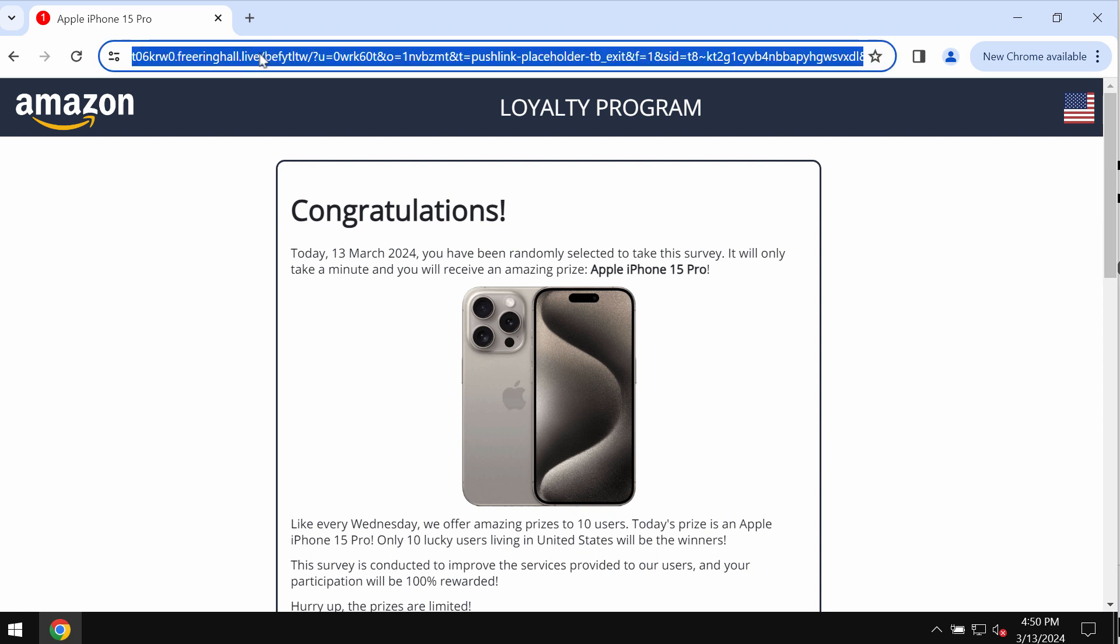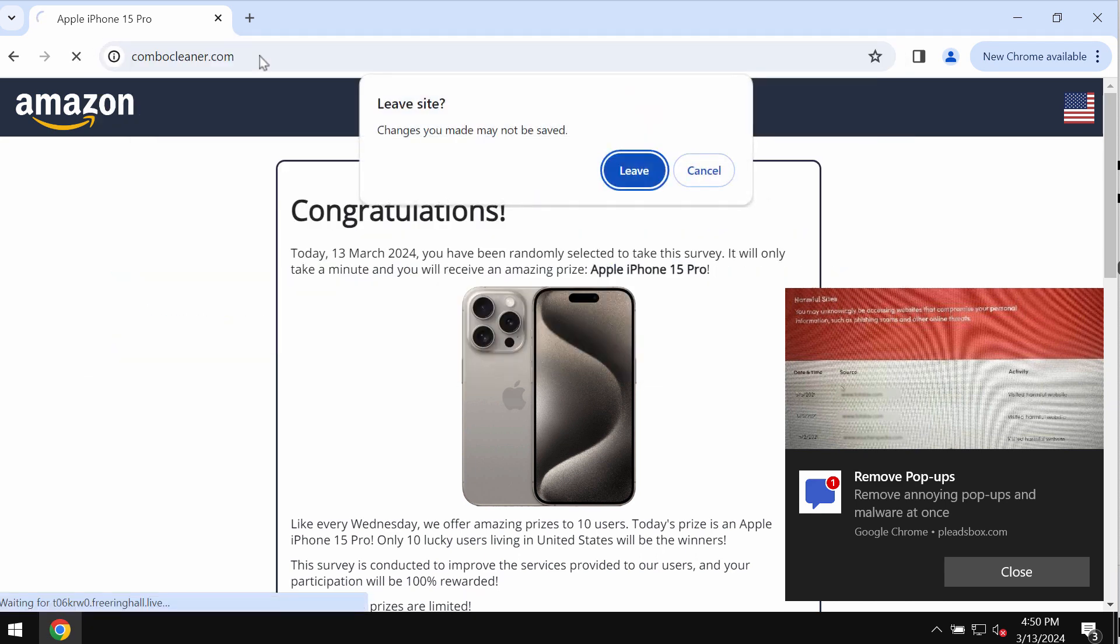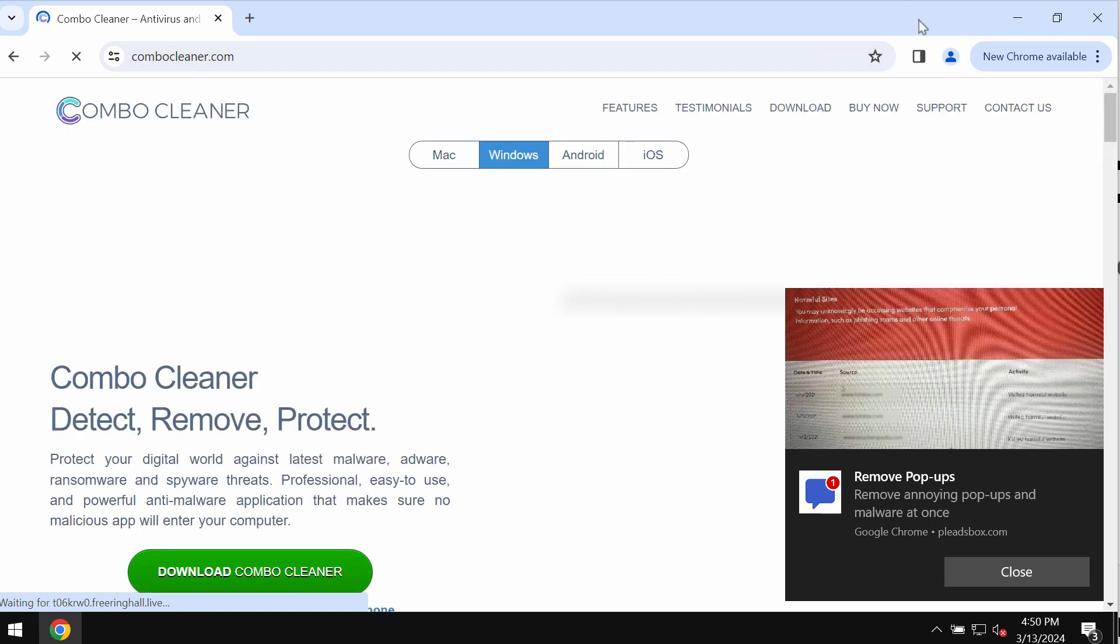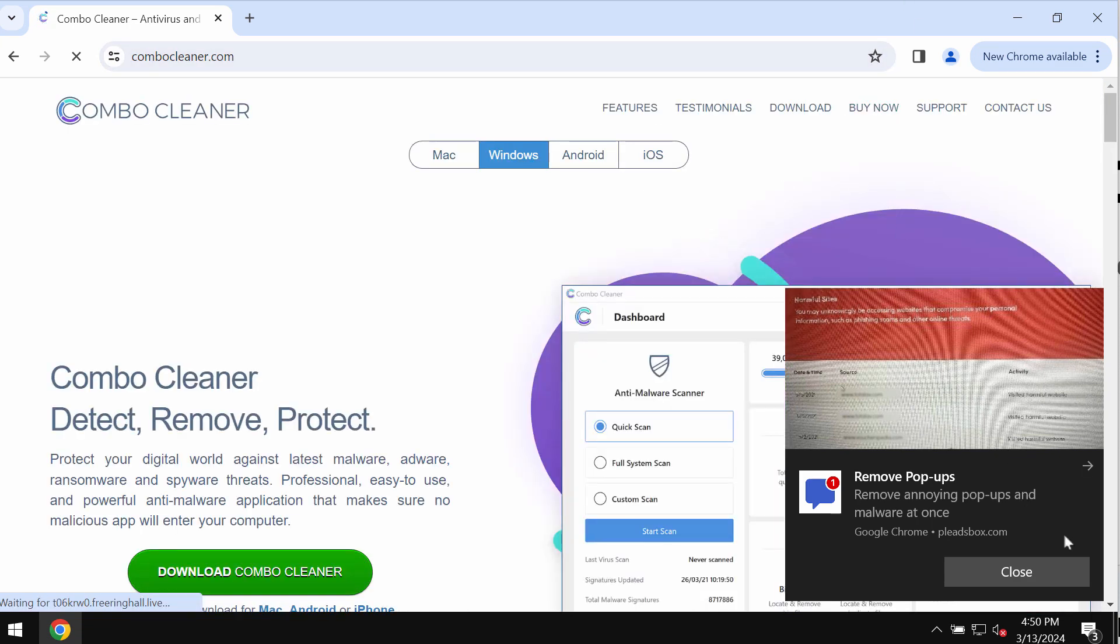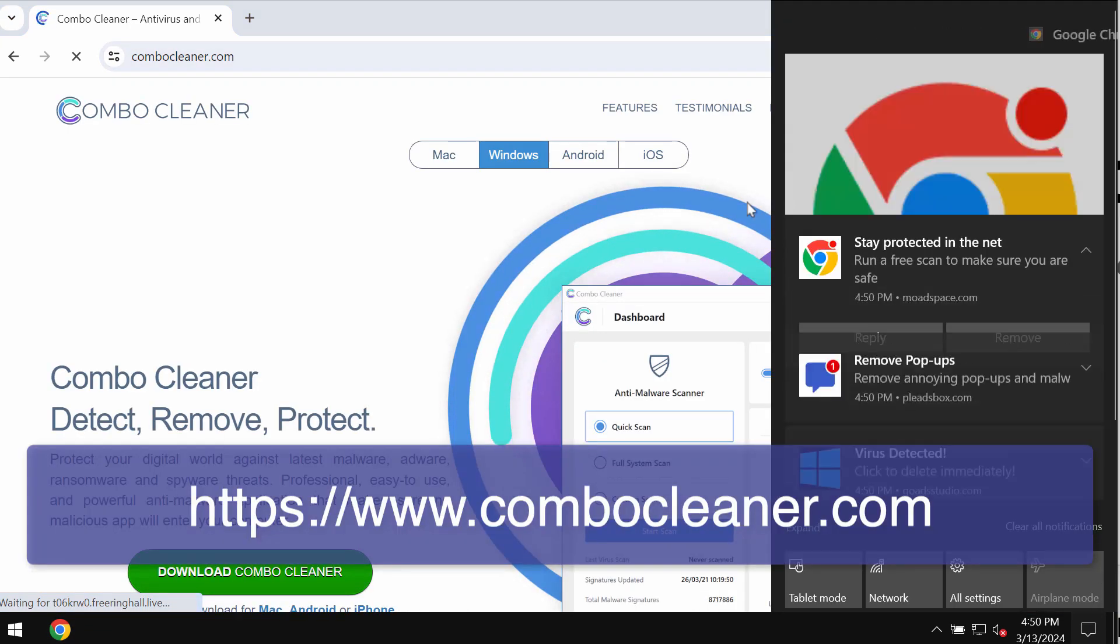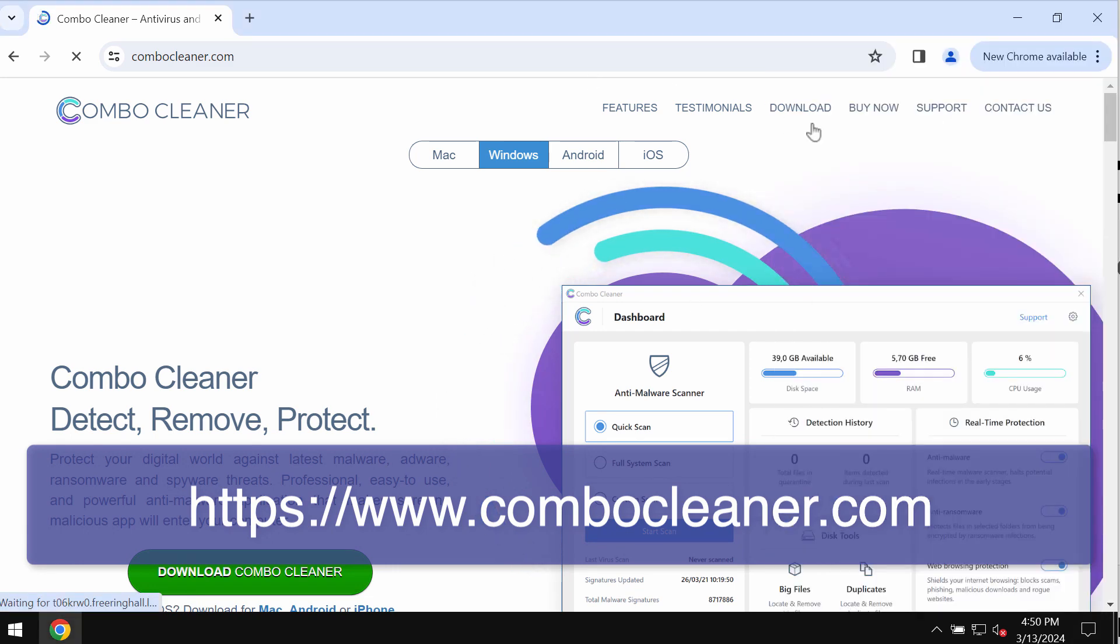Because they collect your personal details, you need to leave this deceptive page. I also recommend you thoroughly scan your computer with a reliable security application, and I recommend using Combo Cleaner for this purpose.